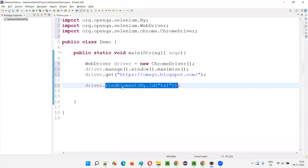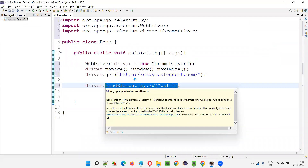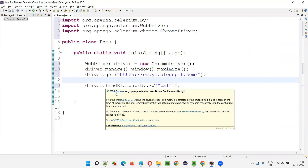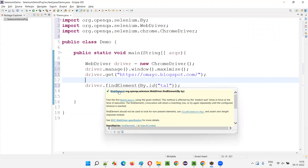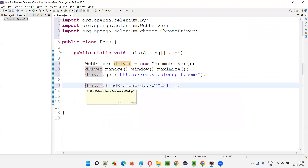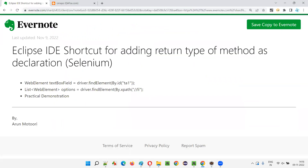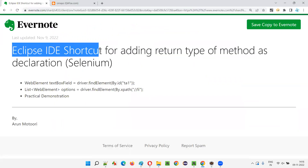findElement is a method. What is this method returning? What is findElement returning? It's returning the object of the WebElement interface — it is returning the object type of the WebElement interface. So I'm going to show you one of the Eclipse IDE shortcuts which will automatically add the return type of the method.